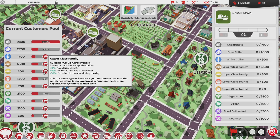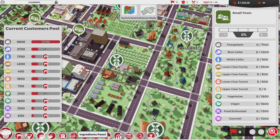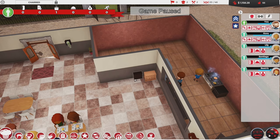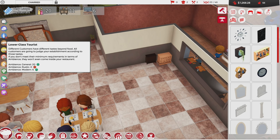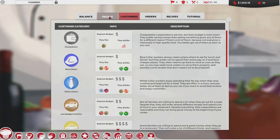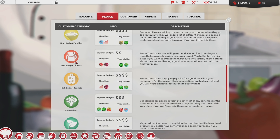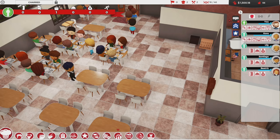I want to have more expensive stuff — I want to cater to people who are willing to spend more money. To get upper class families, it says this customer type will not visit your restaurant because the ambience rating is too low. Invest in furniture that is more expensive and more to their taste. I might take some of this back — it's expensive. Right now vegetarians and lower class tourists are really interested, so for now we'll hold off. Lower class tourists tend to be interested in meat and wine, they dislike vegetarian and vegan foods, and they have a higher budget than cheapskates. Looks like we need something with meat.